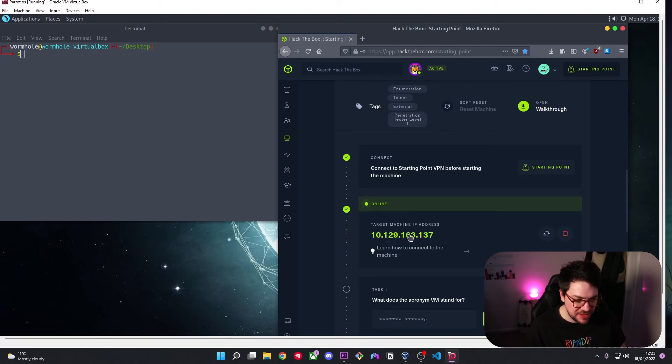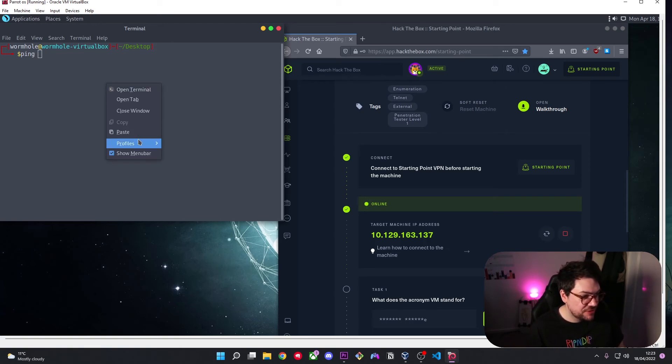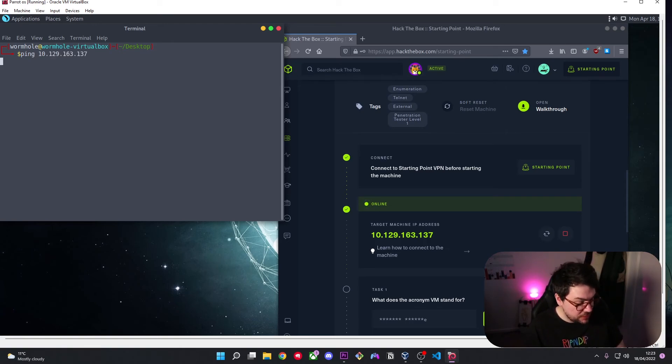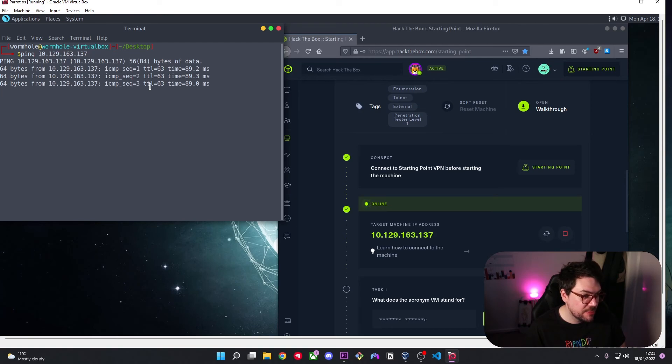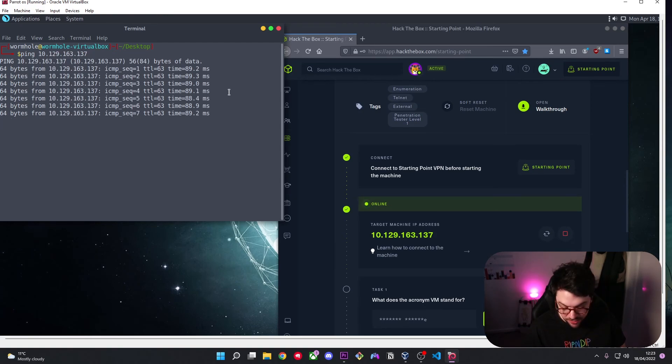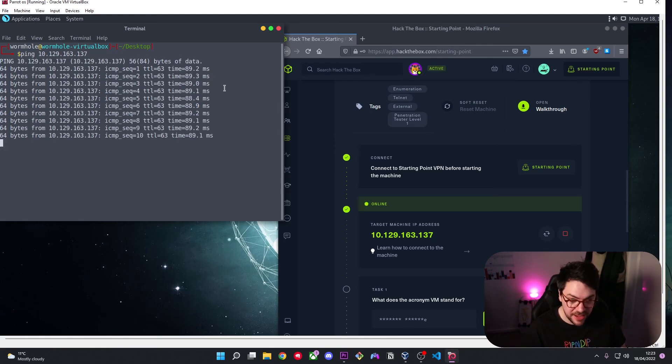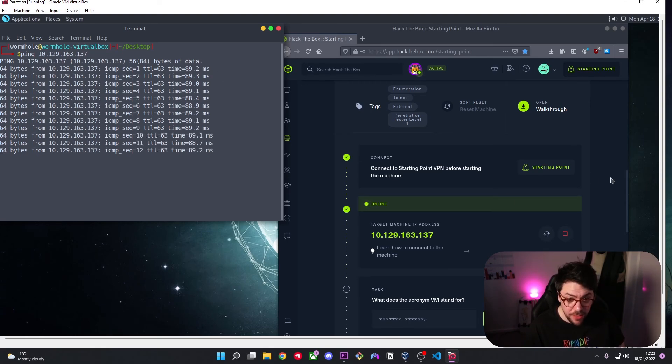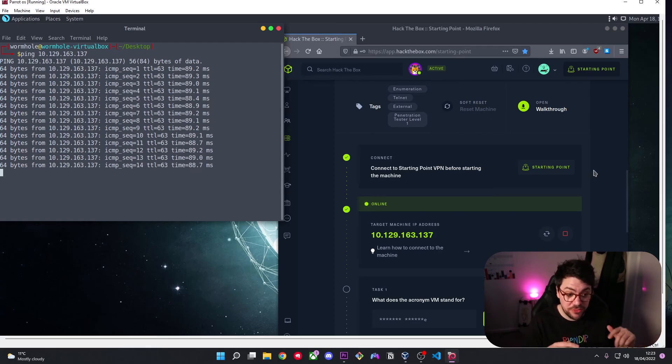do actually have an active connection before we start running nmap and whatnot. Hit enter and there we go we're getting a reply back, ICMP protocol and that means that we are connected and inside the Hack the Box VPN. All right I'll see you in the next video which is going to be a walkthrough of this meow lab.